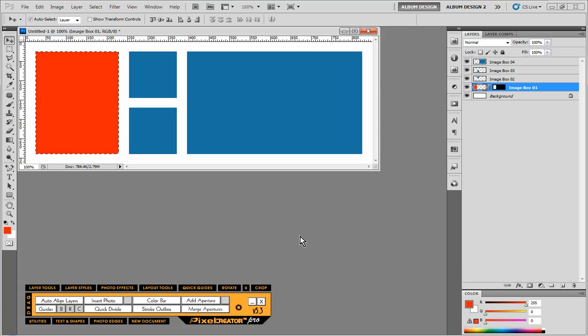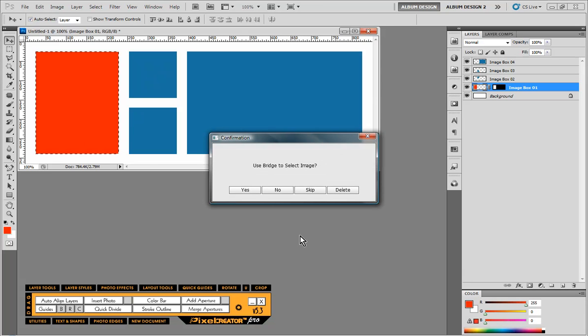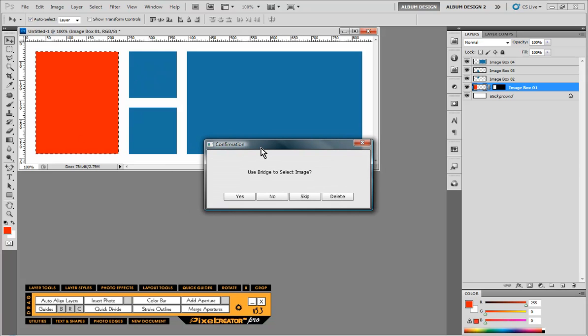What will happen is the first image to be populated will be turned red and there is a selection around this image and we get the secondary confirmation box. Do you want to use Bridge to select an image? And this is where most people will make the mistake. We do not respond here yet.